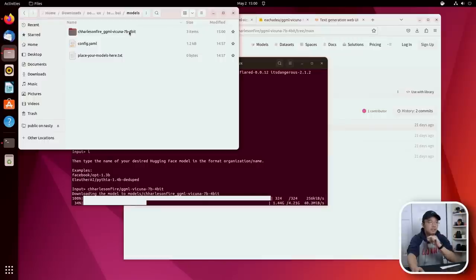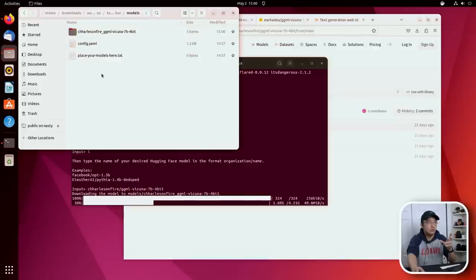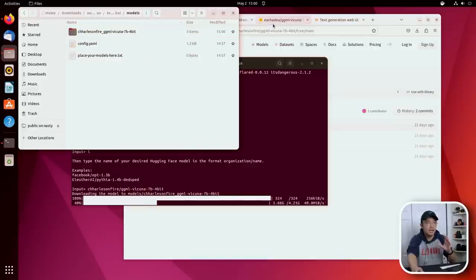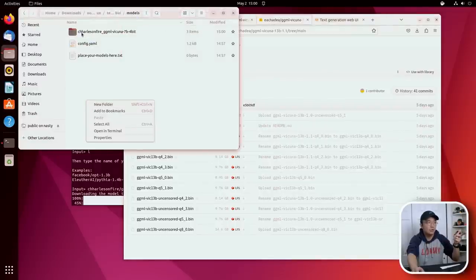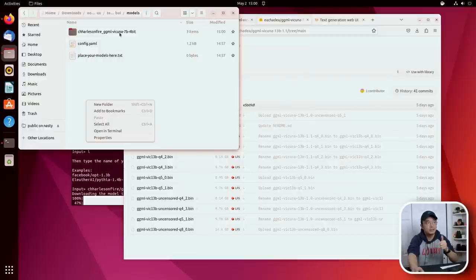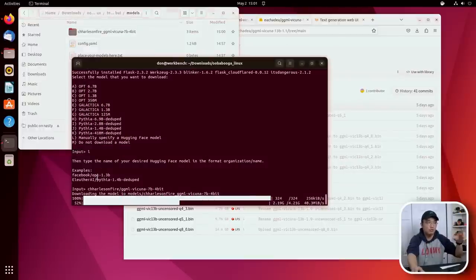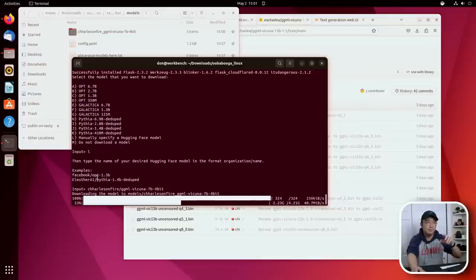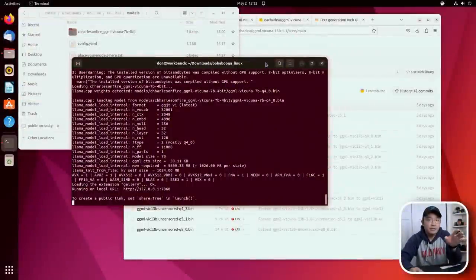So this is where it contains all the models. If you want to manually download, just remember, you've got to name it the way it has it. So it's the creator's name, underscore, and then the model that you're using. And then you could transfer all your files over to this folder and the software will pick it up and detect whatever you moved in there.